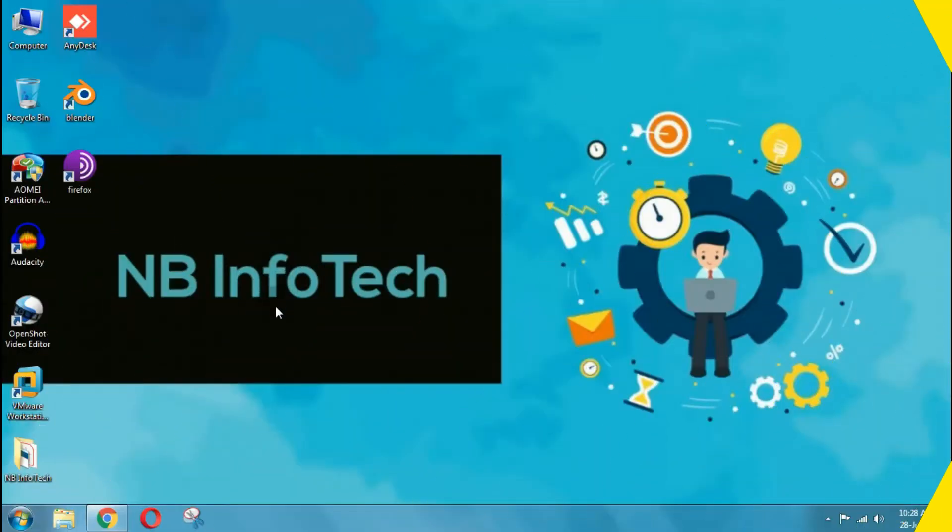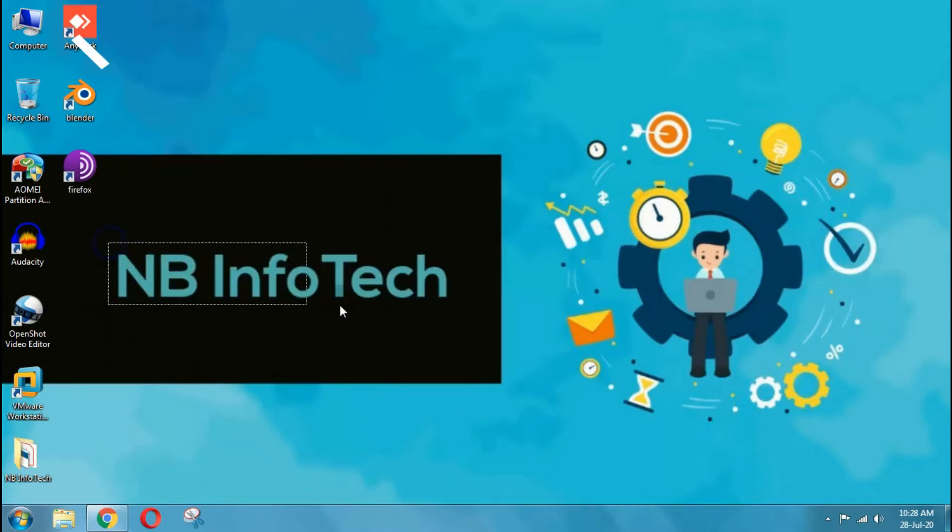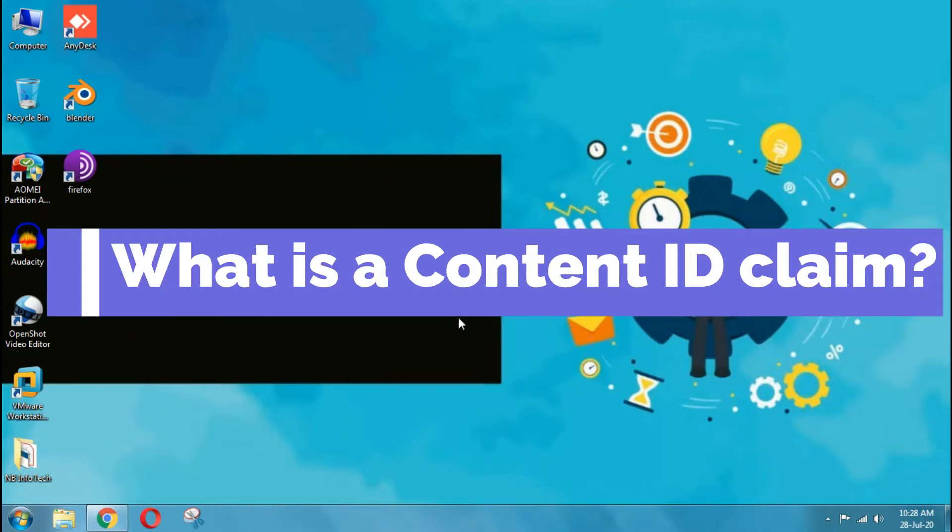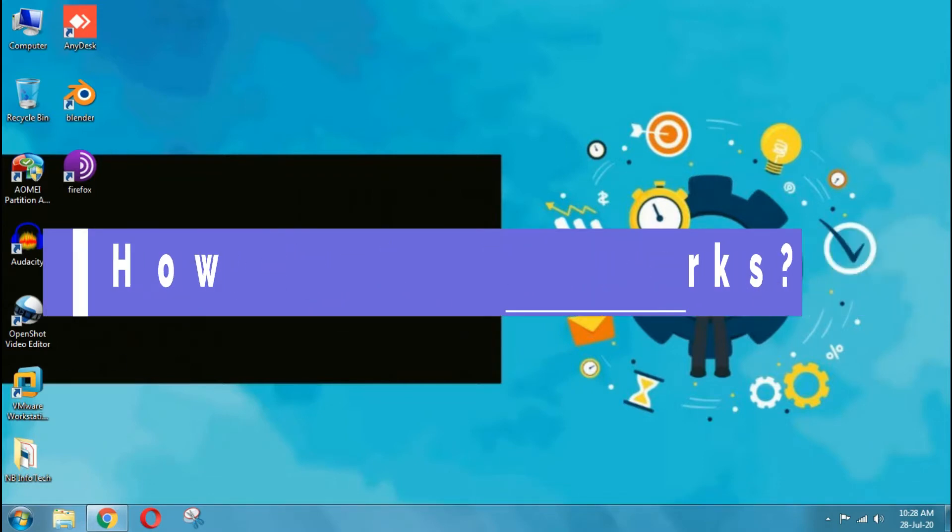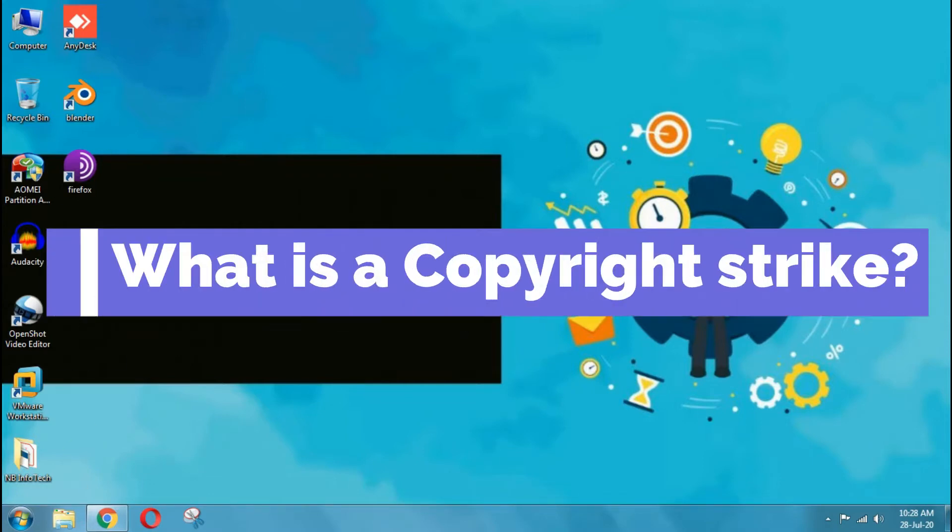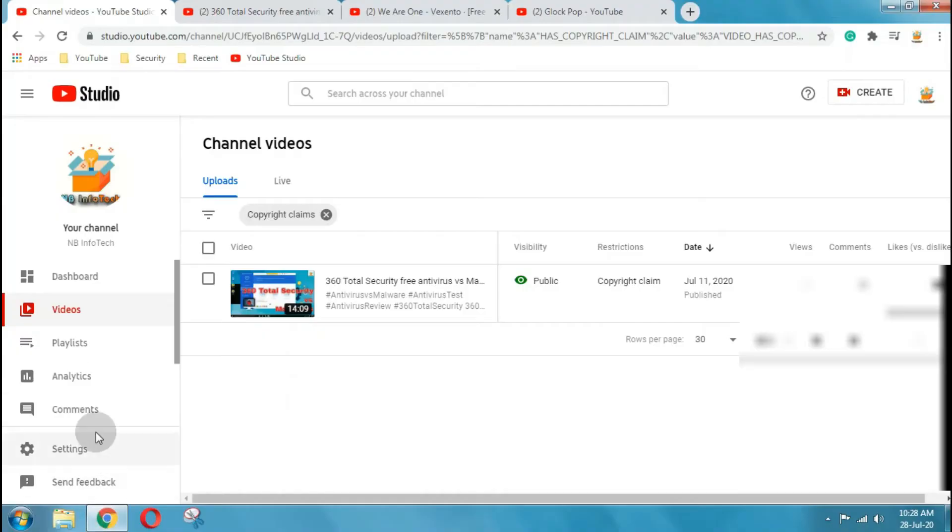Hello guys. Welcome to your YouTube channel NB Infotech. In today's video tutorial, we will learn about what is copyright claim, what is a content ID claim, how content ID works, what is a copyright strike, and how to deal with it. So stay tuned with us and watch full video.